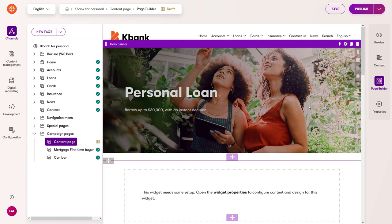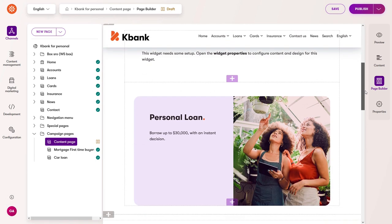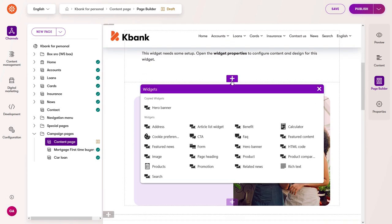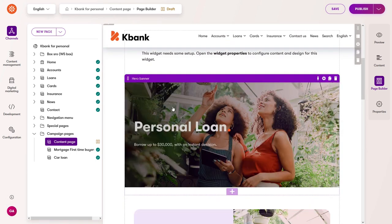To reuse a widget on the same or other pages, copy and paste the widget where you want. The only condition is that the section supports the widget. Experience can store up to 10 copies of widgets for 12 hours.